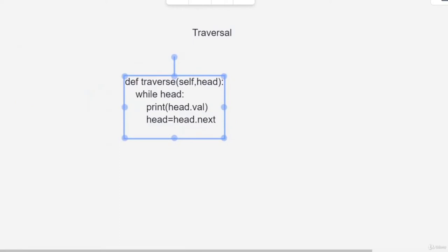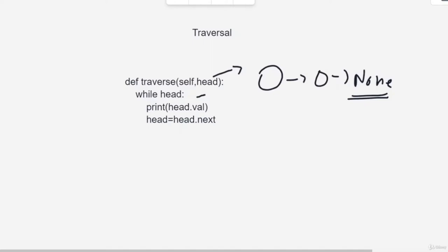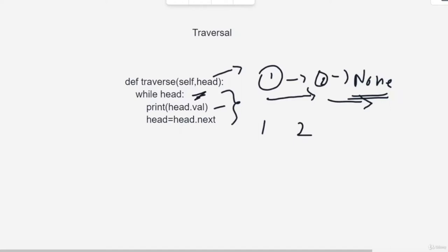Let's talk about traversal. The code for traversal would be something like this: we have a function 'traverse' with a pointer 'head' pointing to the first node. Until there is a head — that is, until we reach the end (None) — this loop continues, and we print its value. For example, with nodes 1 and 2: we print value 1, then point head to head.next so head becomes 2, print it, then head becomes None and the while loop exits. Our 1 and 2 are printed — that's traversal.